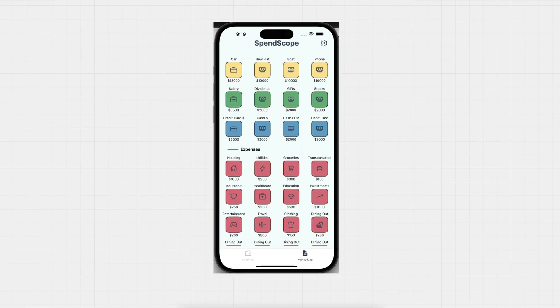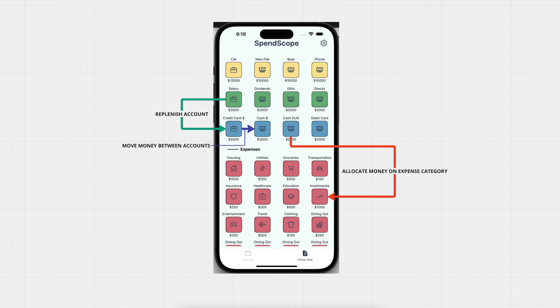Hey guys, it's me and today I'm continuing to work on my mobile app. Last time I added functionality to track operations between all entities — this means you can now record all expenses and income on credit cards and cash wallets.